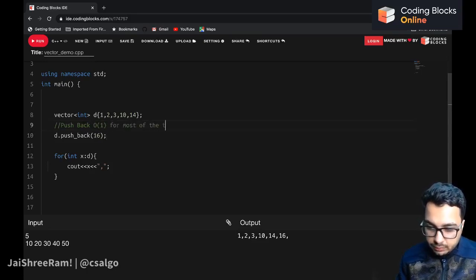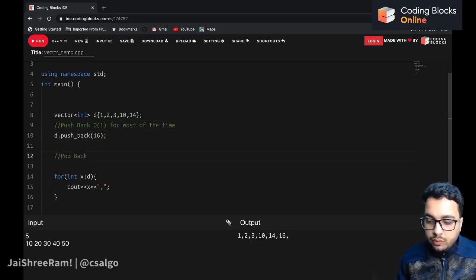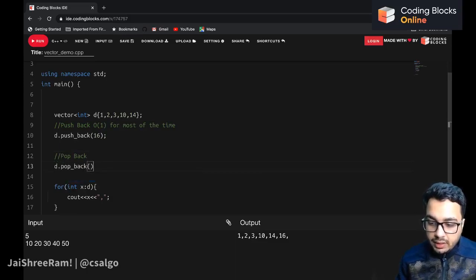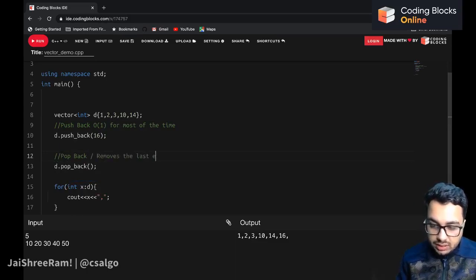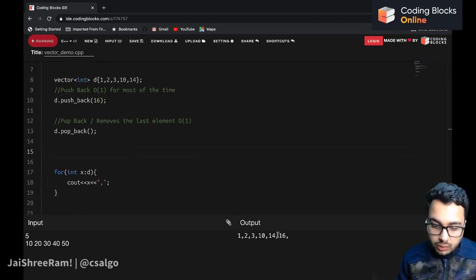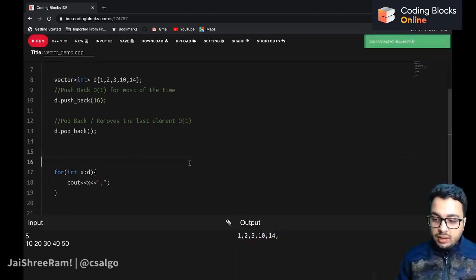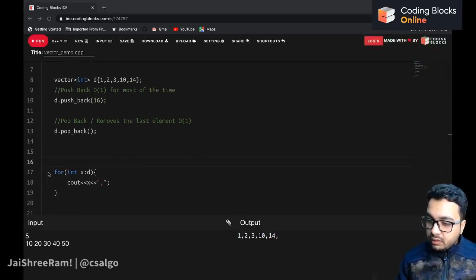Another operation is popback. If you want to remove an element from the end of the vector, you can call d.popback() — it will pop out the last element. This is also O(1). So the output will effectively remove the last element, which is 16.